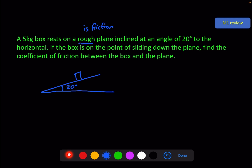We know that the coefficient of friction connects the normal reaction R with the amount of friction being produced, which I'll call F subscript R. And if it is on the point of sliding down the plane, it is this equation — otherwise this would be an inequality.